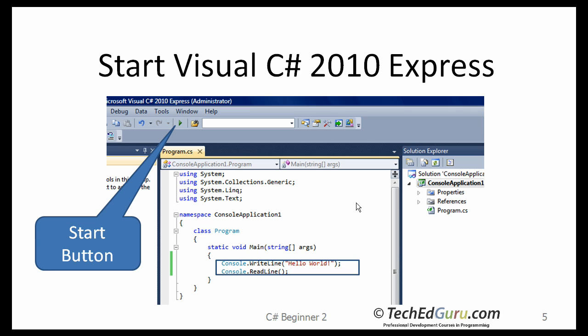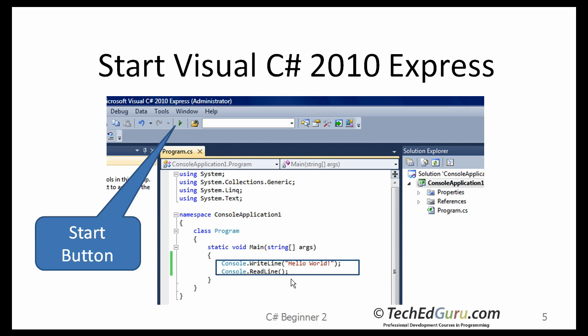On the next screen, a code template would be given to you. It will start with something like Class Program. It will have the main method, and within the main method, add these two lines: Console.WriteLine Hello World and the next line says Console.ReadLine.